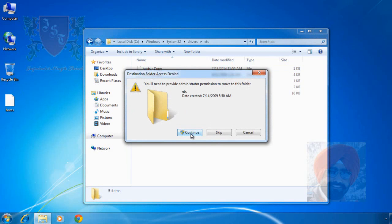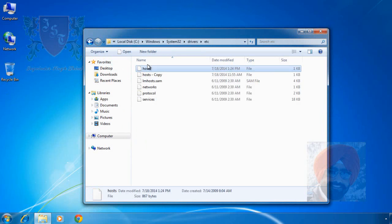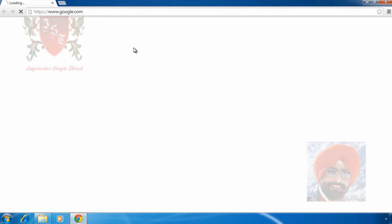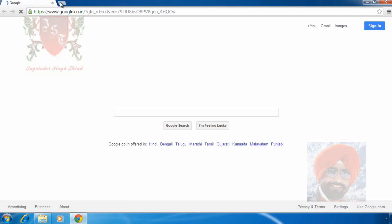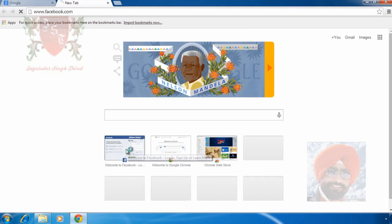Again asking about administrator permissions. Press continue. Now it's time to test the changes. Again open any web browser and try to open Facebook again.